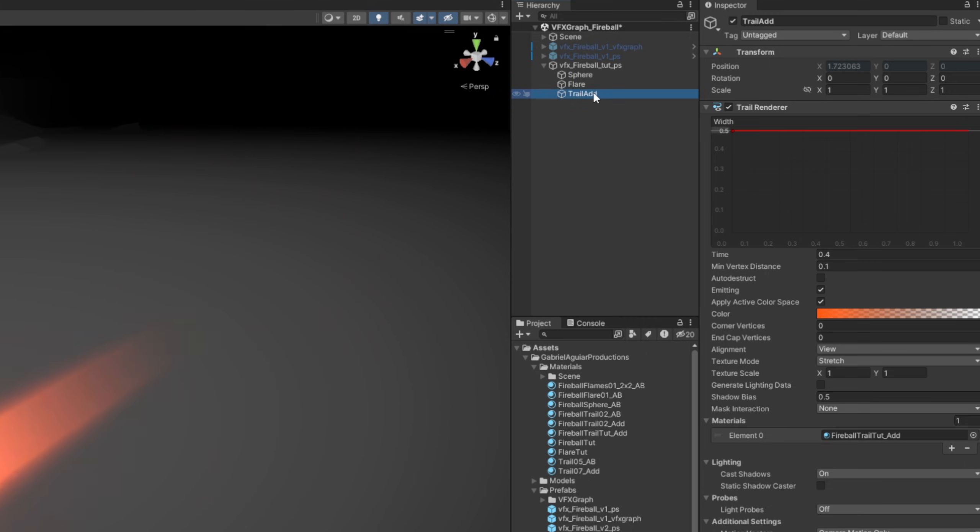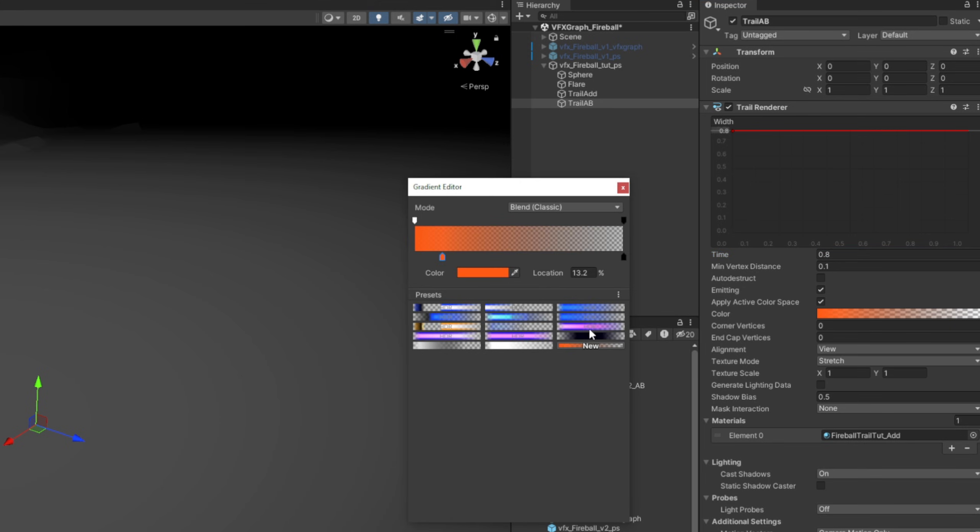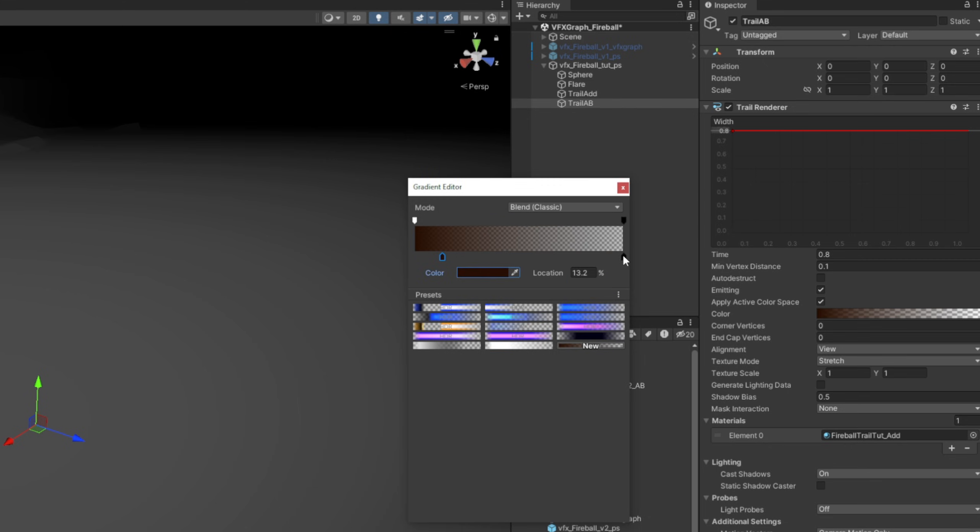The difference is that this one is going to be larger, like 0.8 for the width, and the time 0.8, it's going to be longer as well. And the first key of the gradient, it's going to be pretty much black. And that's pretty much it. We just need to switch this material, duplicate it, because the blending mode is going to be alpha blended.